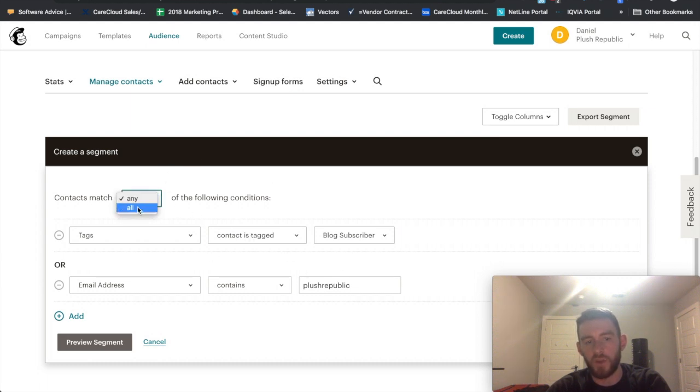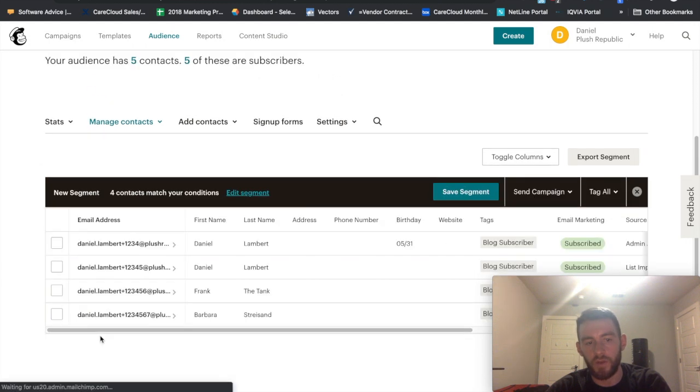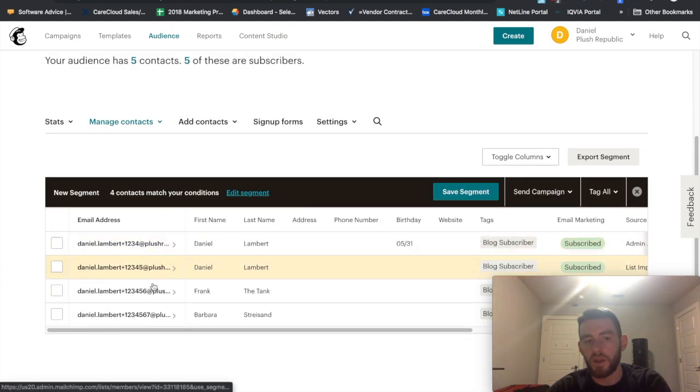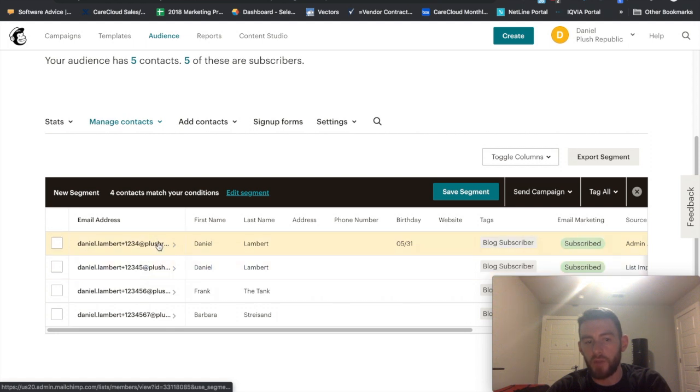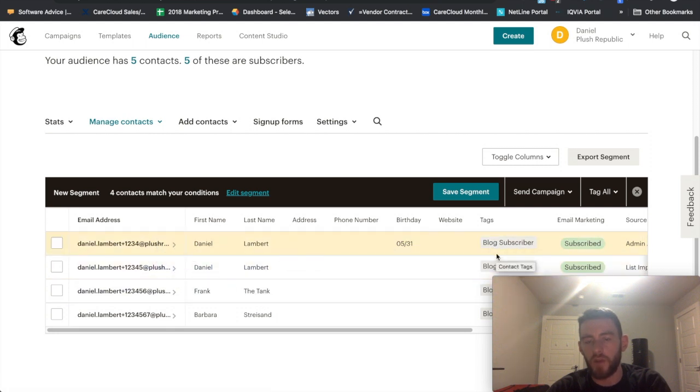If I switch this to all in preview, it'll then bring it back down to four. Because although five of them have the domain of Plush Republic, only four of those have Blog Subscriber.